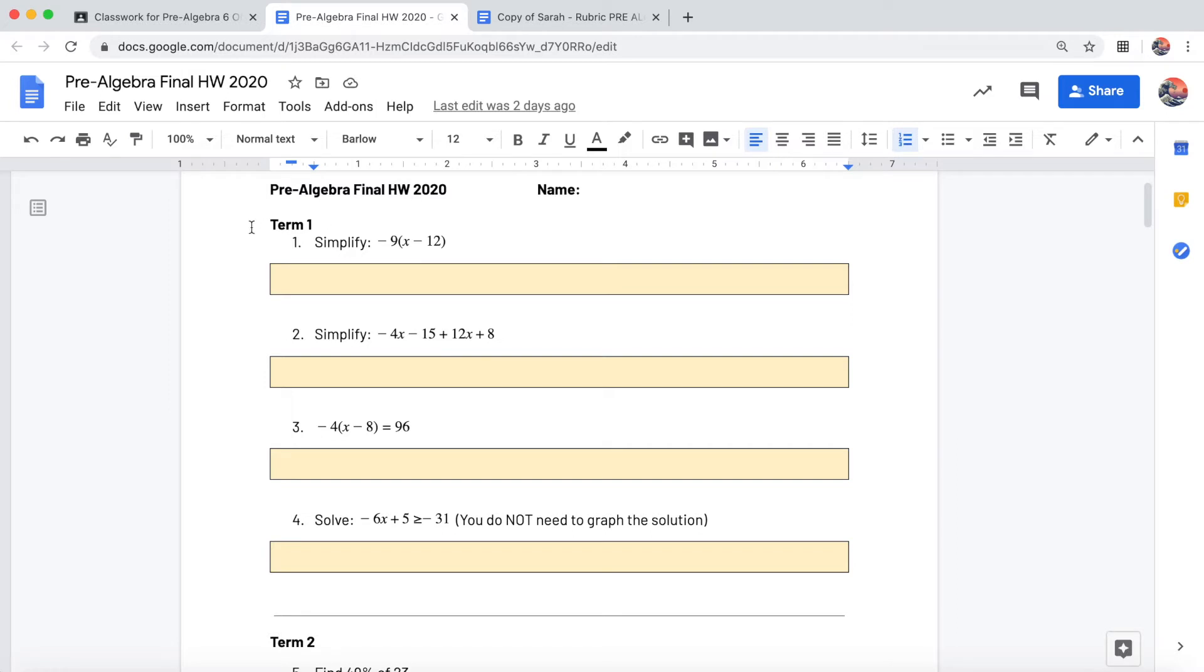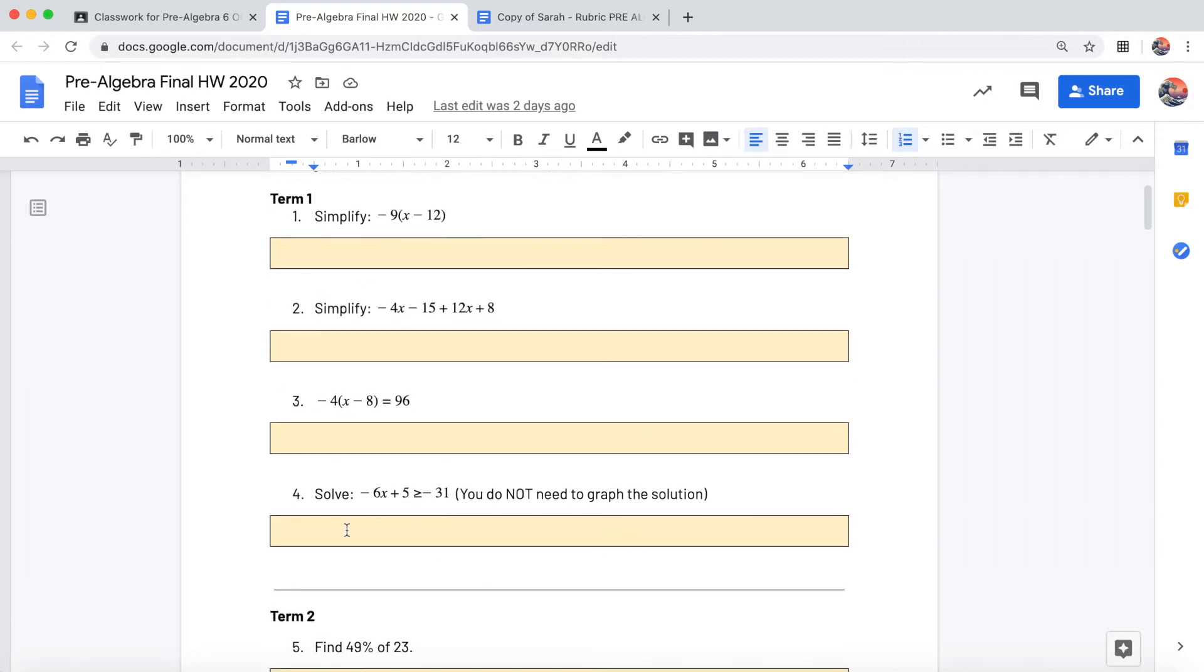So you have term 1 homework, so if you get a bunch of questions wrong from the term 1 section, you would give yourself a 2, a 1 or a 2 on your progress report for where it says term 1 review.